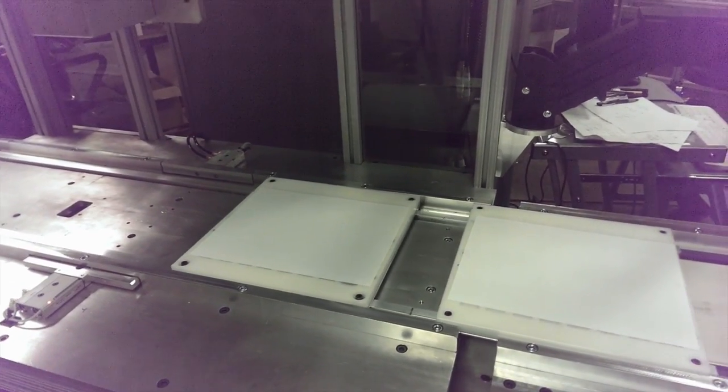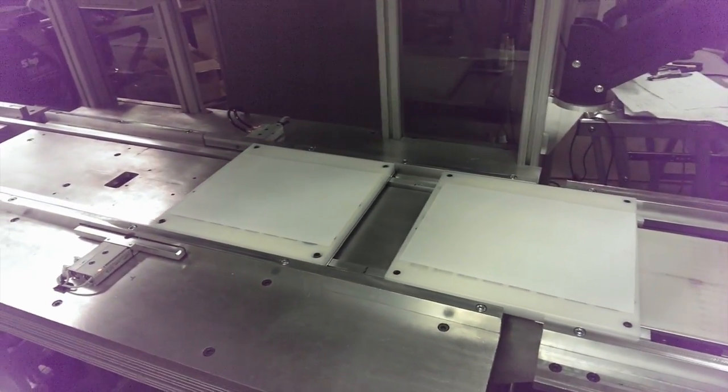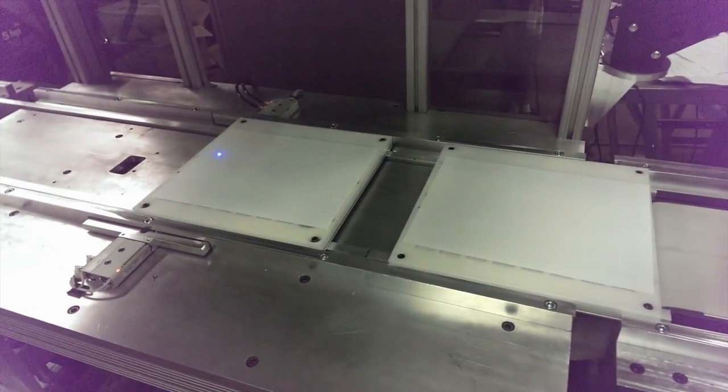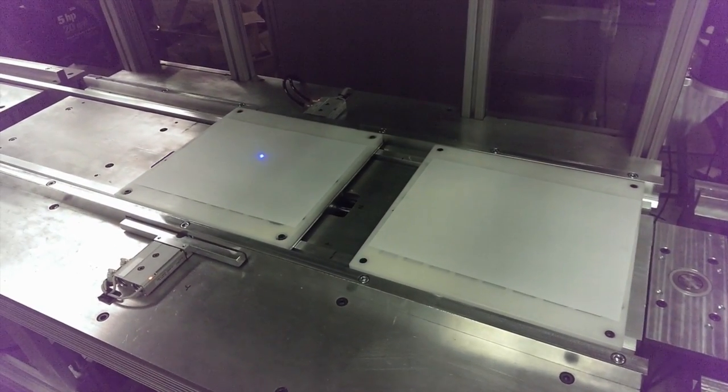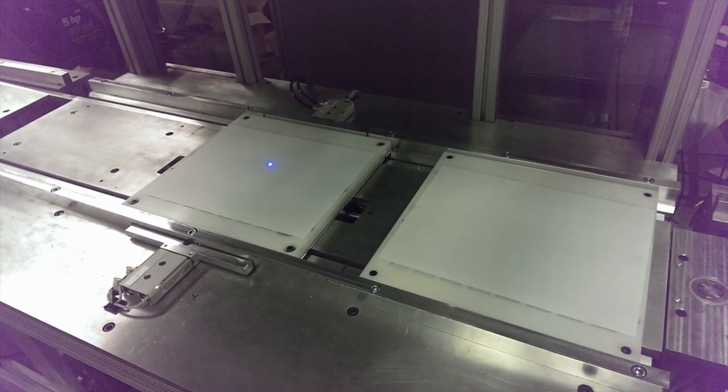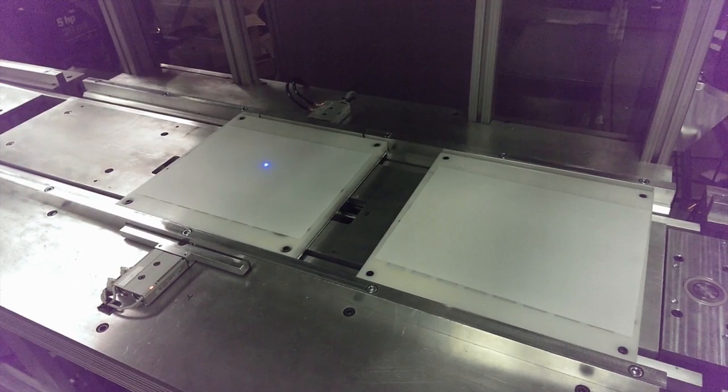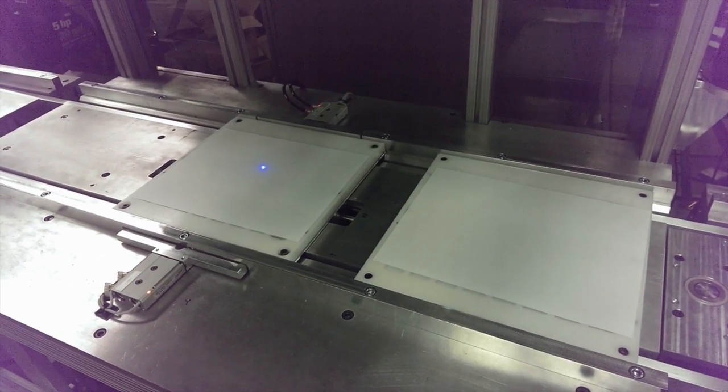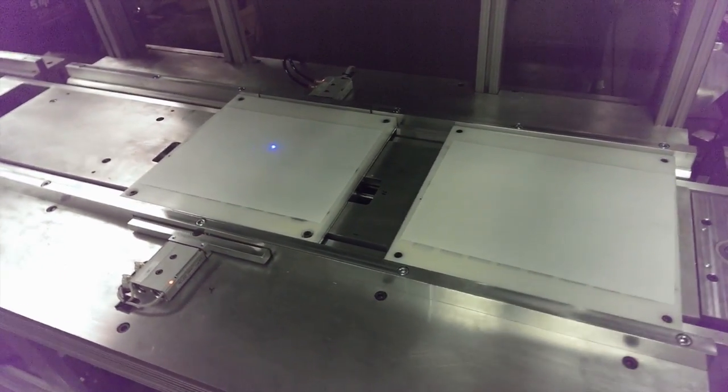The parts are marked and moved to the unload position. Not shown is the drop-down enclosure that closes to protect the operator from the laser beam exposure during marking operations.